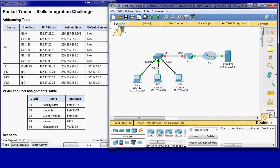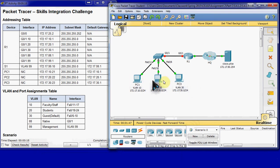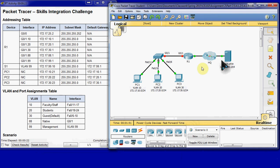What we're doing in this is we're going to set up this network so that we have communication across our VLANs and routing properly and connectivity from our PCs over to this Cisco.PKA server.